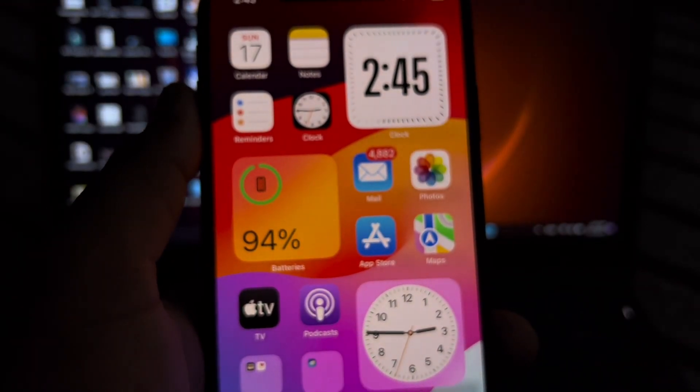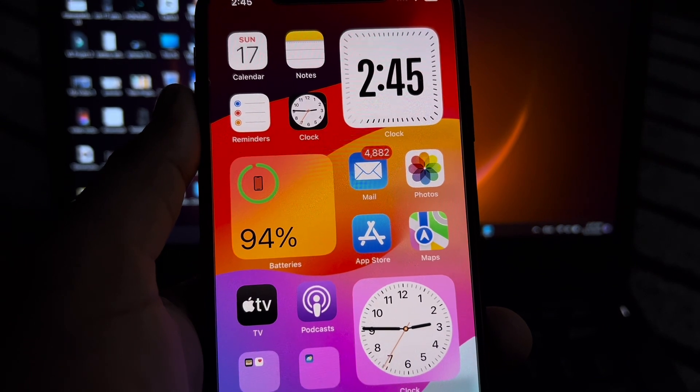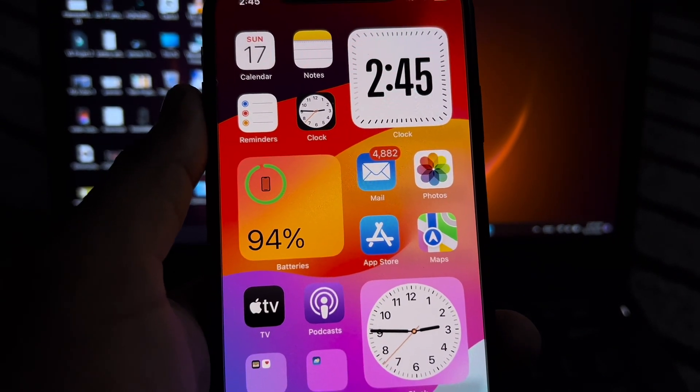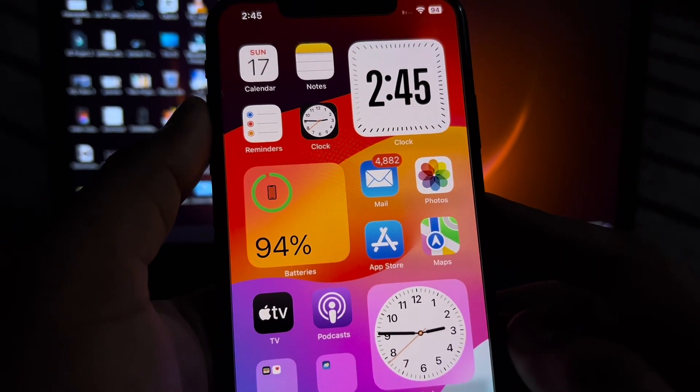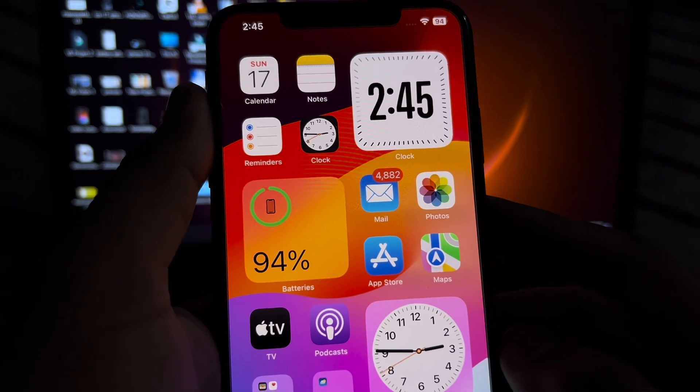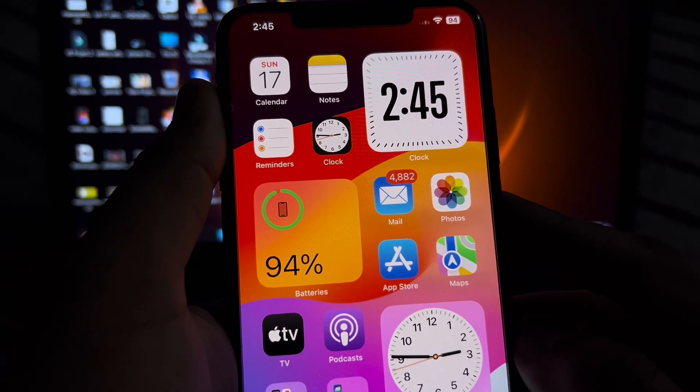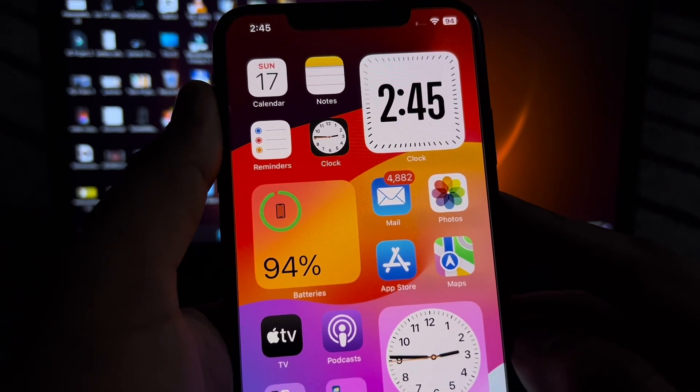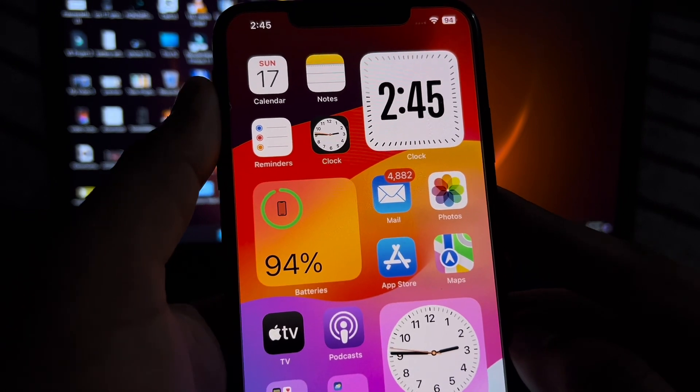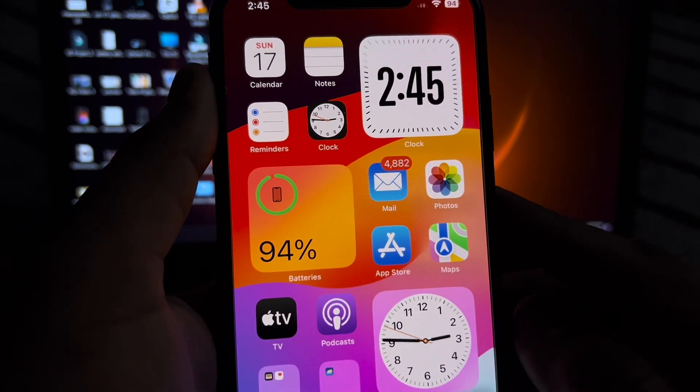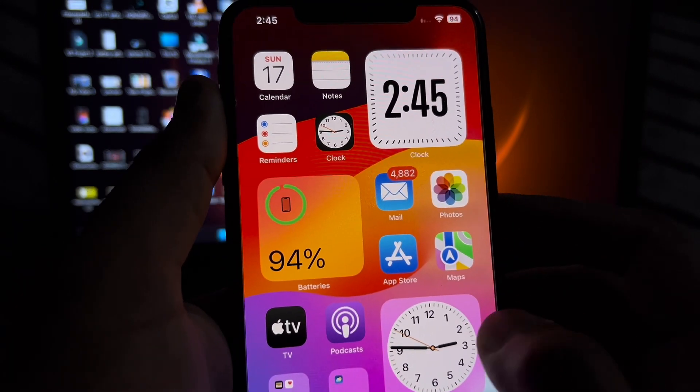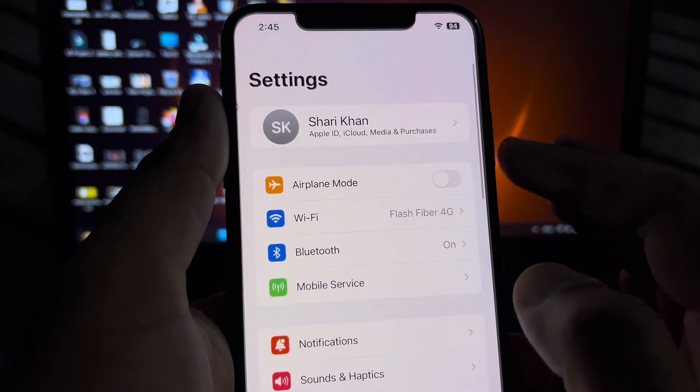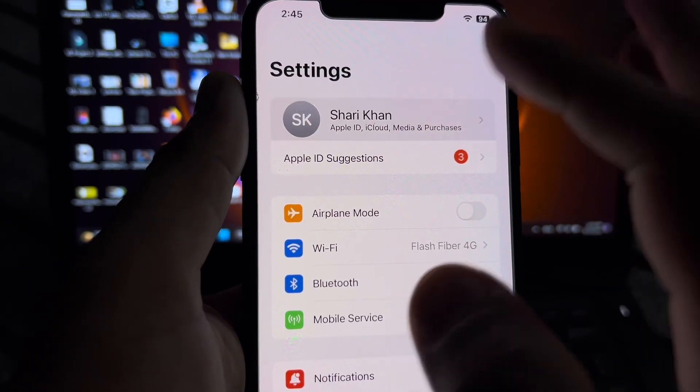First of all, you need to check your phone number that you provided in your Apple ID. Make sure you are putting the same phone number that you provided in your Apple ID. To check that, open iPhone Settings. In the Settings section, you need to tap on Apple ID.